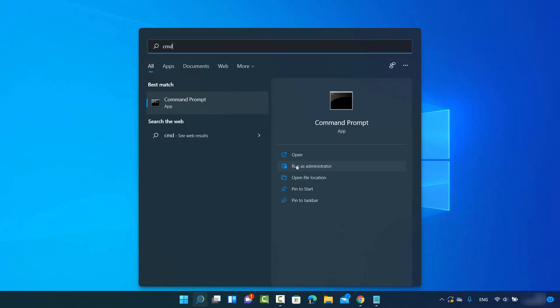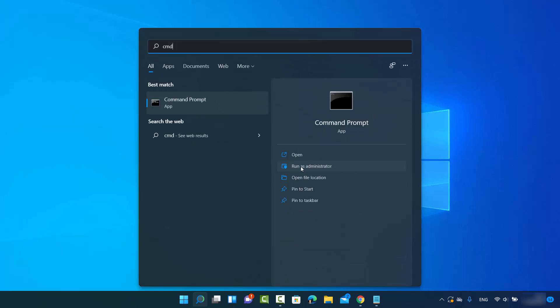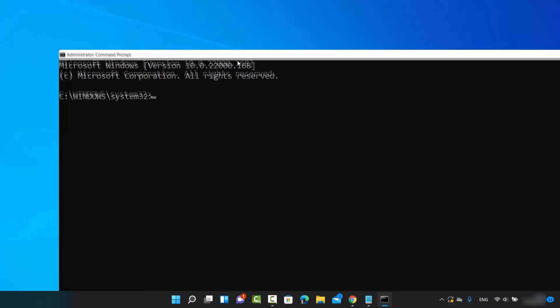You can open command prompt as administrator by just clicking on this option which says run as administrator and then click on yes which is going to open the command prompt.